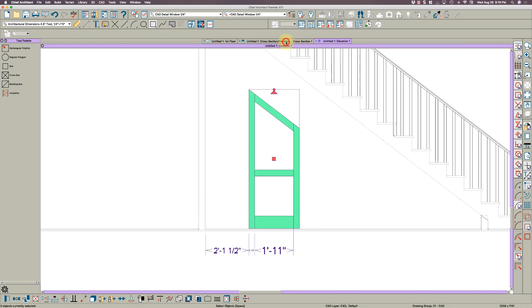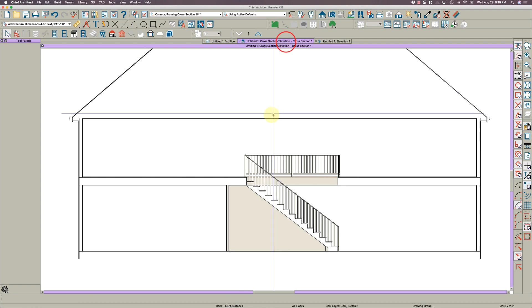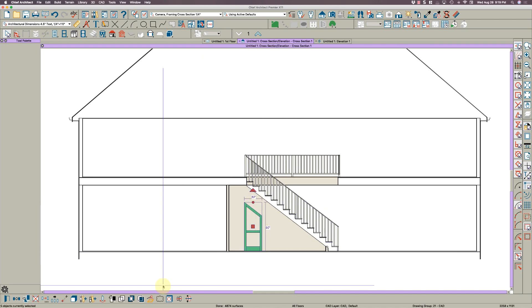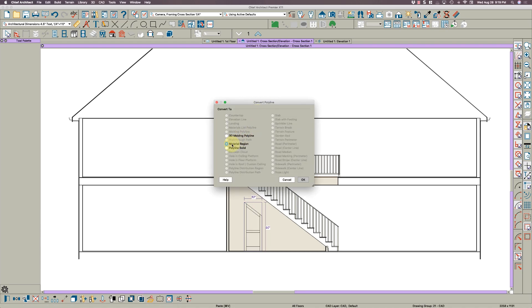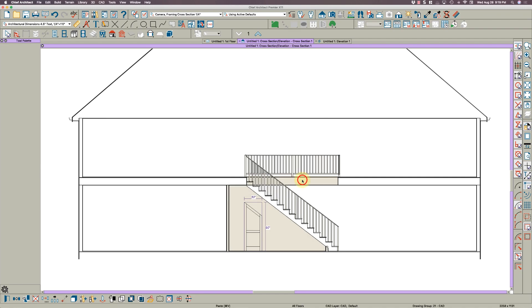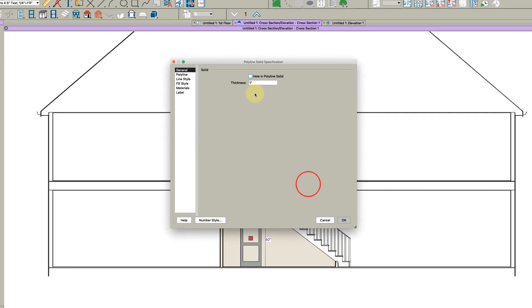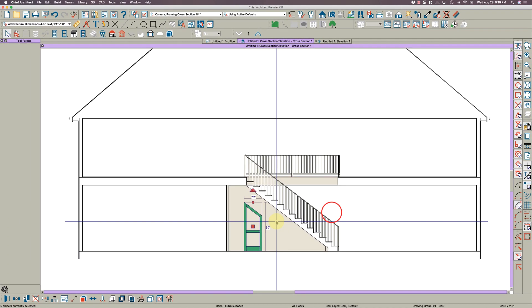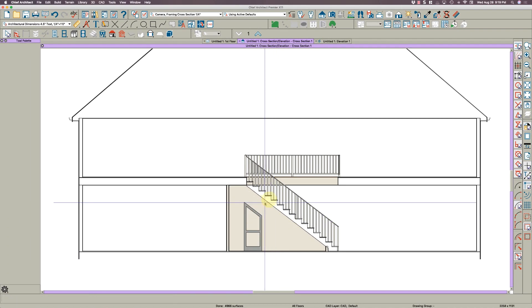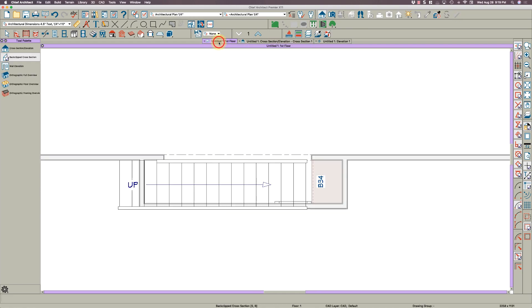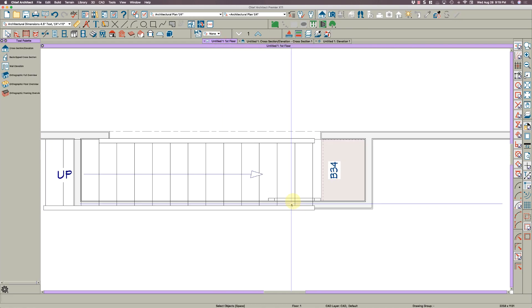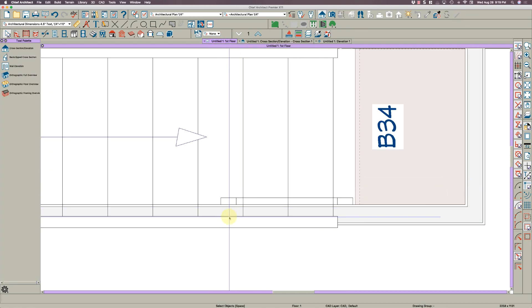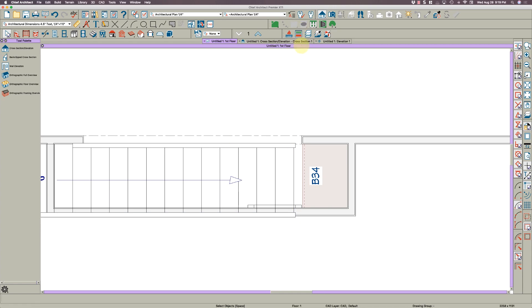What we're going to do is click on each one of these, hold your shift key down, hit Command+C and copy them, go back to your cross section view, hit paste and hold position which is Ctrl+Alt+V. While they're still highlighted go down here and click the convert to polyline tool. Select polyline solid and make it an inch and a half thick. If you go back to the floor plan view it should be drawn against the wall, which it is.